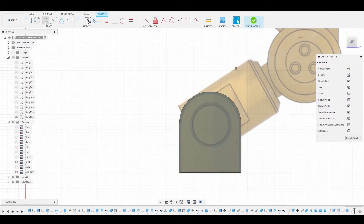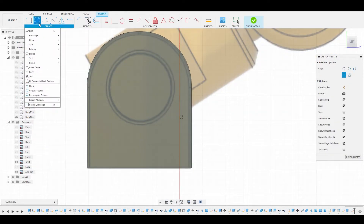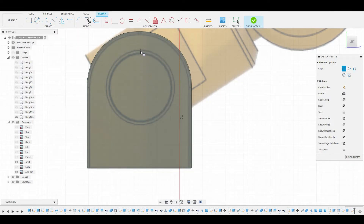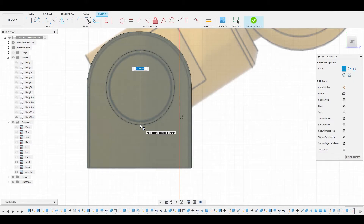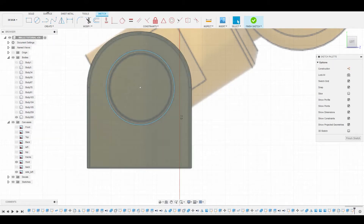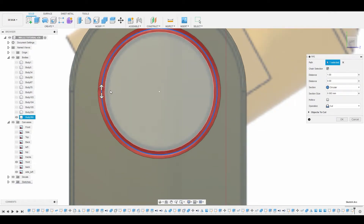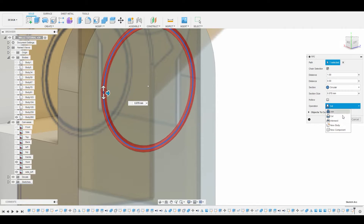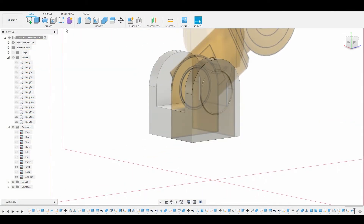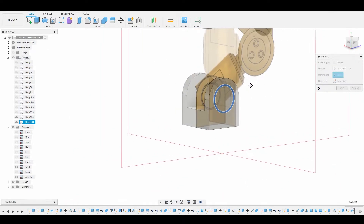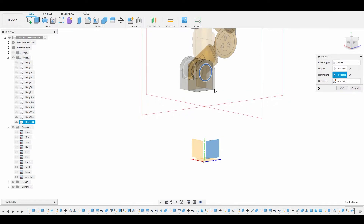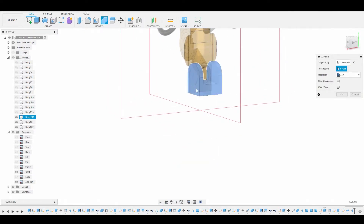Select this side face, go to Create Sketch, and use the circle diameter circle tool. From the top point, line this up at the bottom, click when satisfied, right-click OK, and finish the sketch. Hit Create, go to Pipe, select this profile, and adjust the size to better match the reference. Change the operation from Cut to New Body. Now go to Create Mirror, select the ring body, use this plane as the mirror plane to mirror it to the opposite side. Then go to Combine, select the main body and the two new rings, change from Join to Cut, and hit OK.